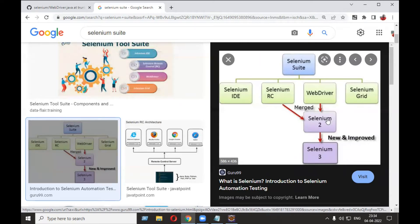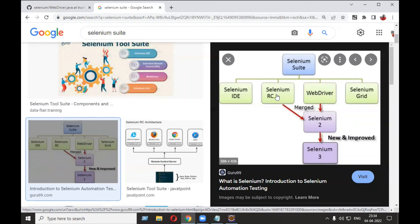Other components of the Selenium suite also have facilities. Selenium IDE has the record and playback facility. Selenium RC also supports scripting languages but is slow compared to WebDriver. Selenium Grid is used for connecting multiple machines and running scripts on multiple machines.